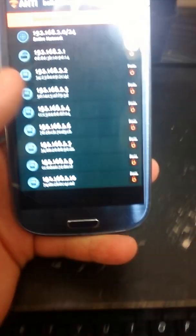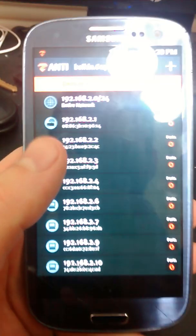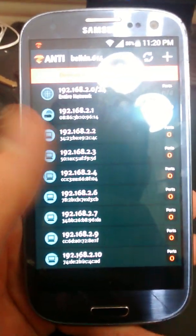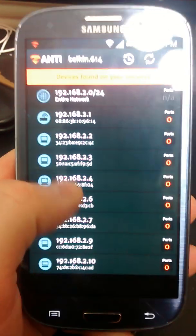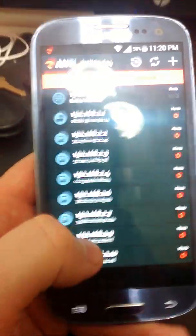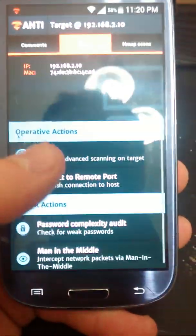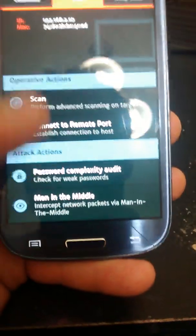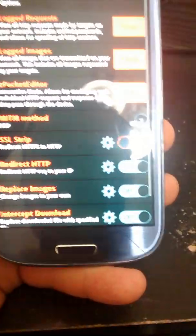If we go to the Z anti app, this is my network. We're gonna go to mine right now. If you go to the bottom, man-in-the-middle attacks.